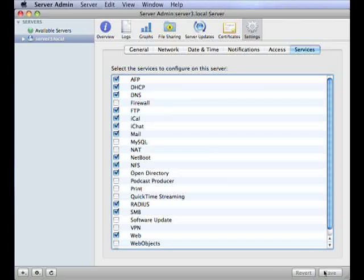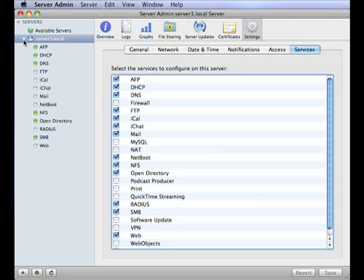Once this has saved, you can check that your server has the RADIUS service listed as available to configure. Note that at this point the service is available, but we have not yet configured the service to be started.